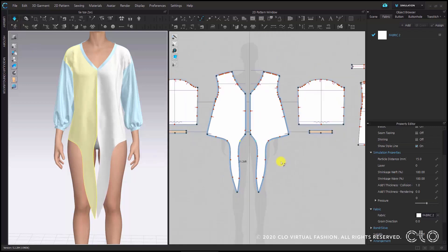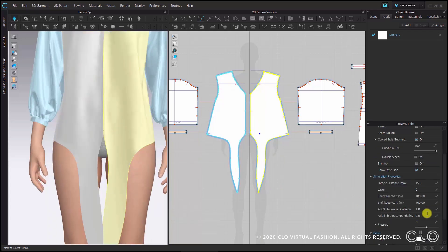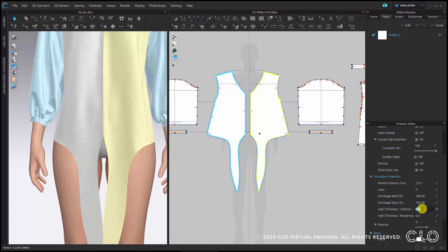Before we can start tying the knot we should look at the properties of our pattern pieces in the property editor. When you select both pattern pieces you will see that the collision of the selected pattern piece is still set to 1 when it is in high res mode. If the collision between two pattern pieces is set to such a low value it is very likely that the pattern pieces will entangle themselves, therefore it is recommended to change this to a higher value. In our case we will change it to 10 for the process while we're tying the knot.